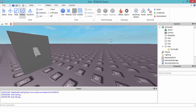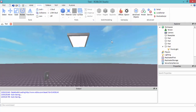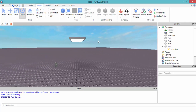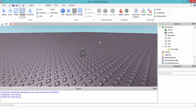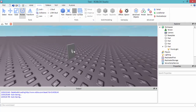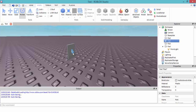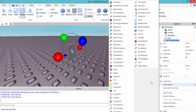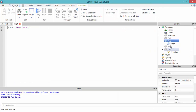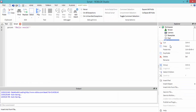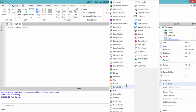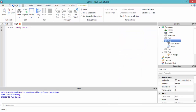Let's turn it off. We have the light off right now. Inside the part that you want to be able to click to make it turn off and on, you're going to want to insert a script. And also in the part, a click detector.